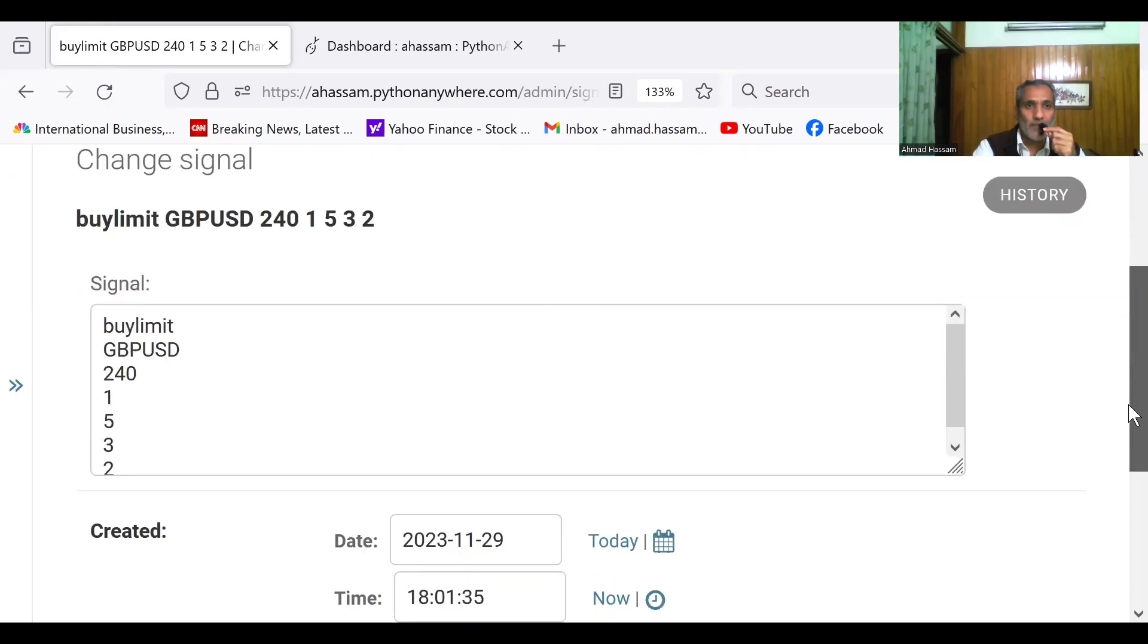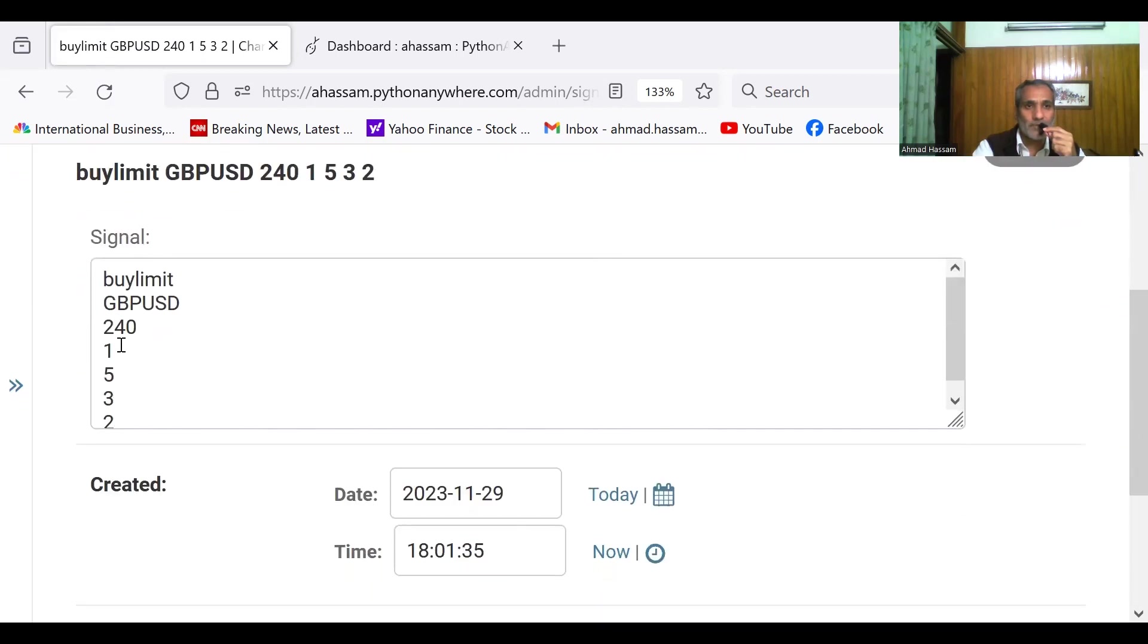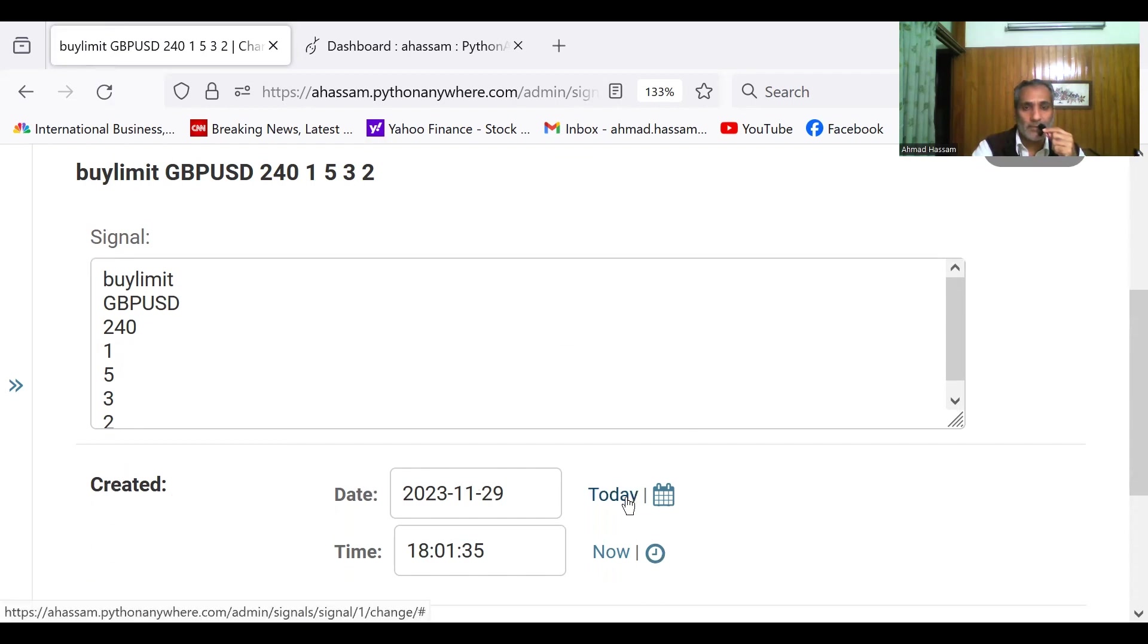The time frame is H4. It is the one bar, five pips below the low of the first bar. And magic number is three and risk is two. So I just created this field. I did this. So I can save this thing.